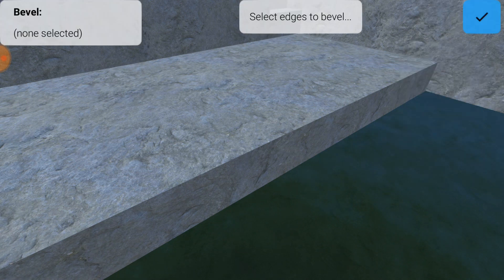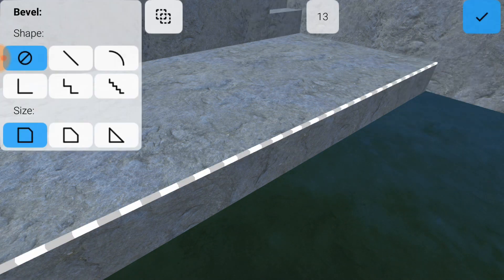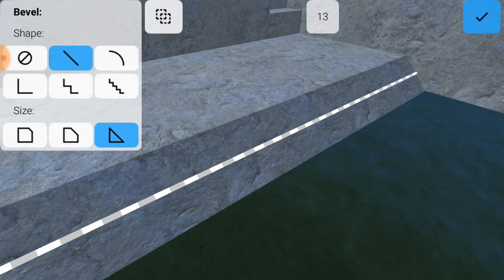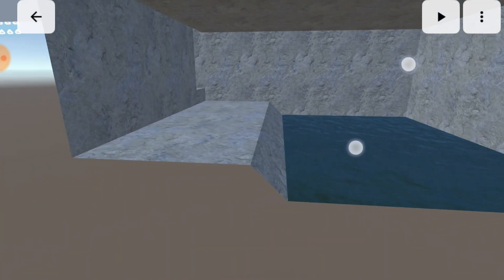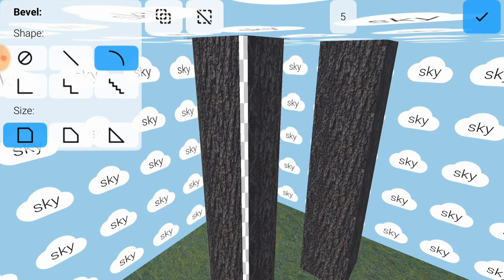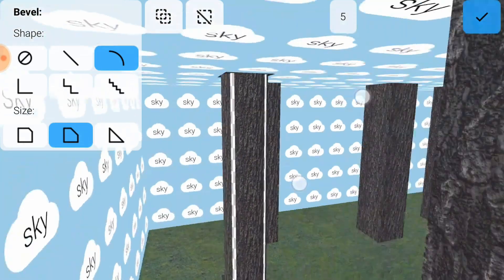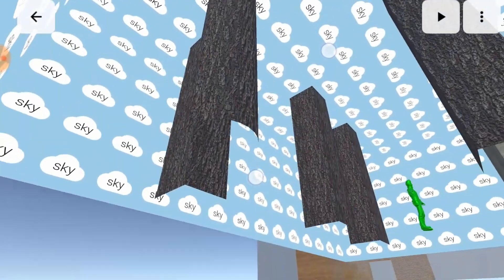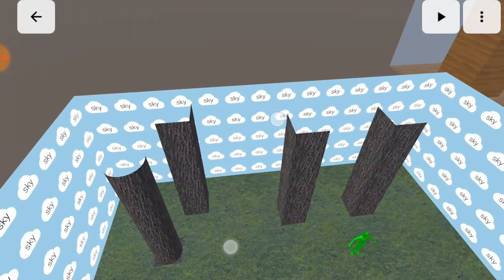One feature which I won't cover in this video, but which you'll probably enjoy, is bevels. These can be used to build structures that are more complex than just cubes. There's a tutorial in the app on how to use them.